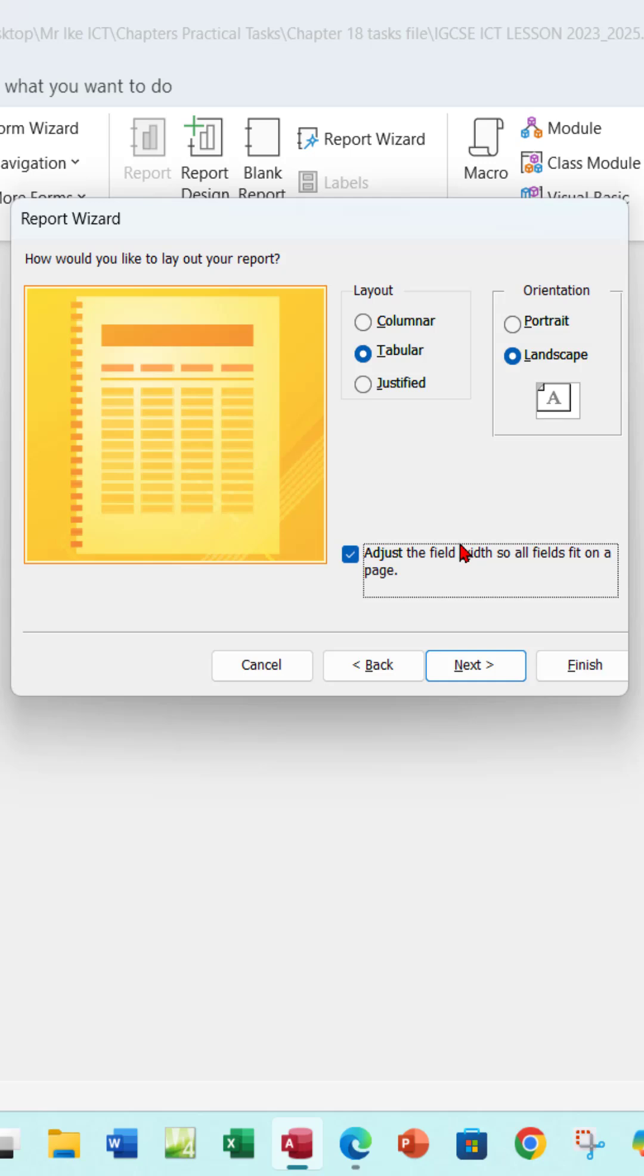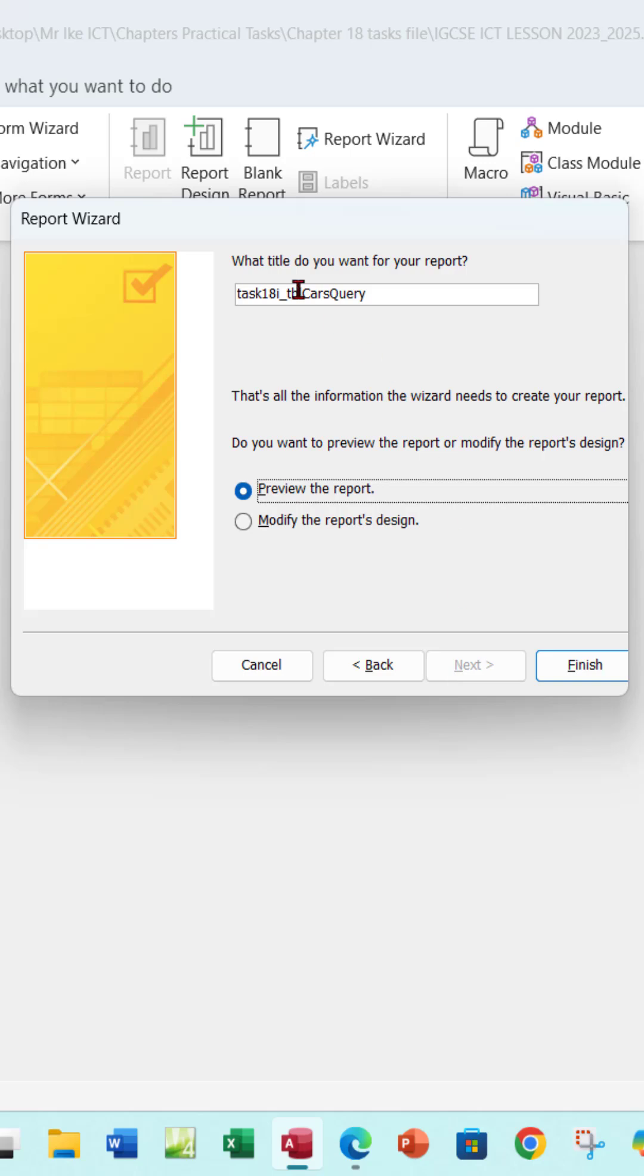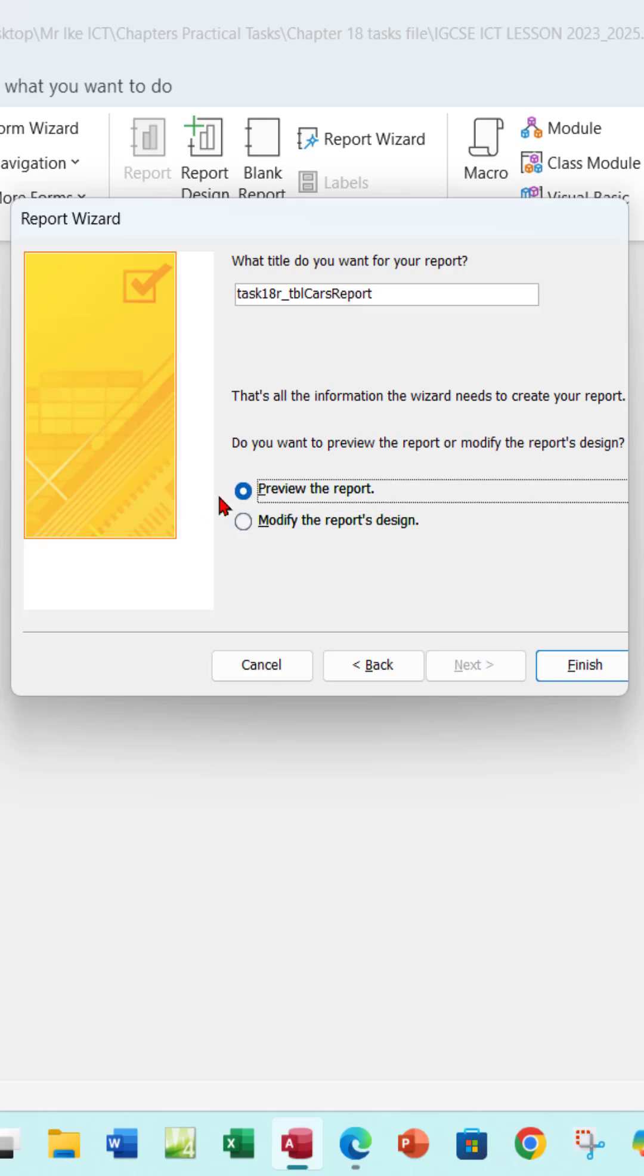So we can go Next, and here this is where you're going to actually rename your task. Name it a report. All right, so let me just leave it at Preview and then see how the report will look like.